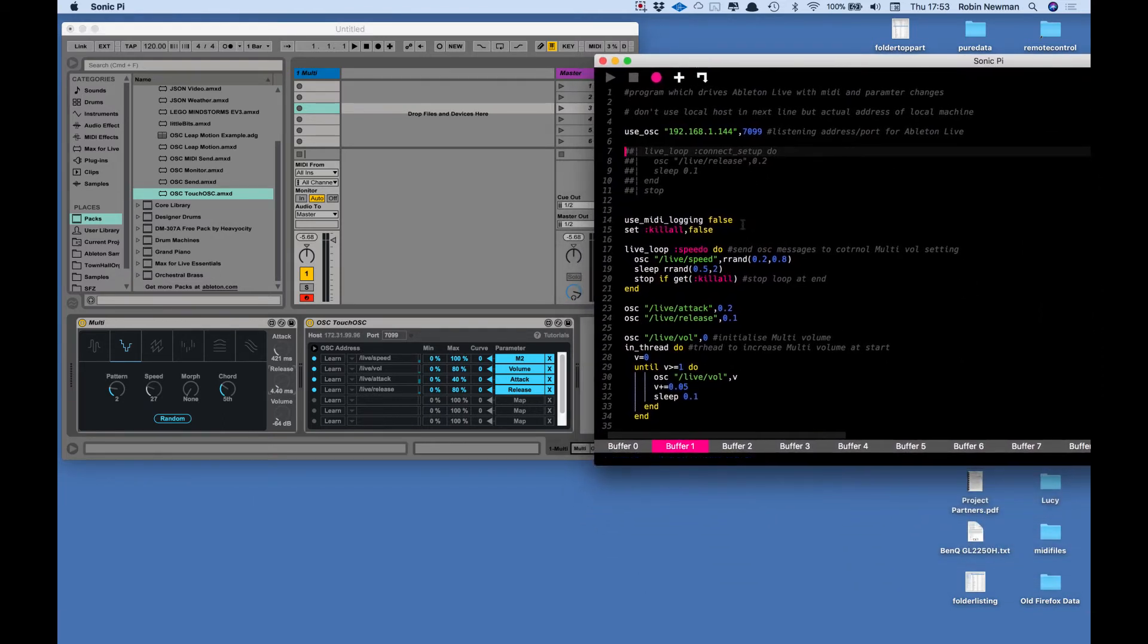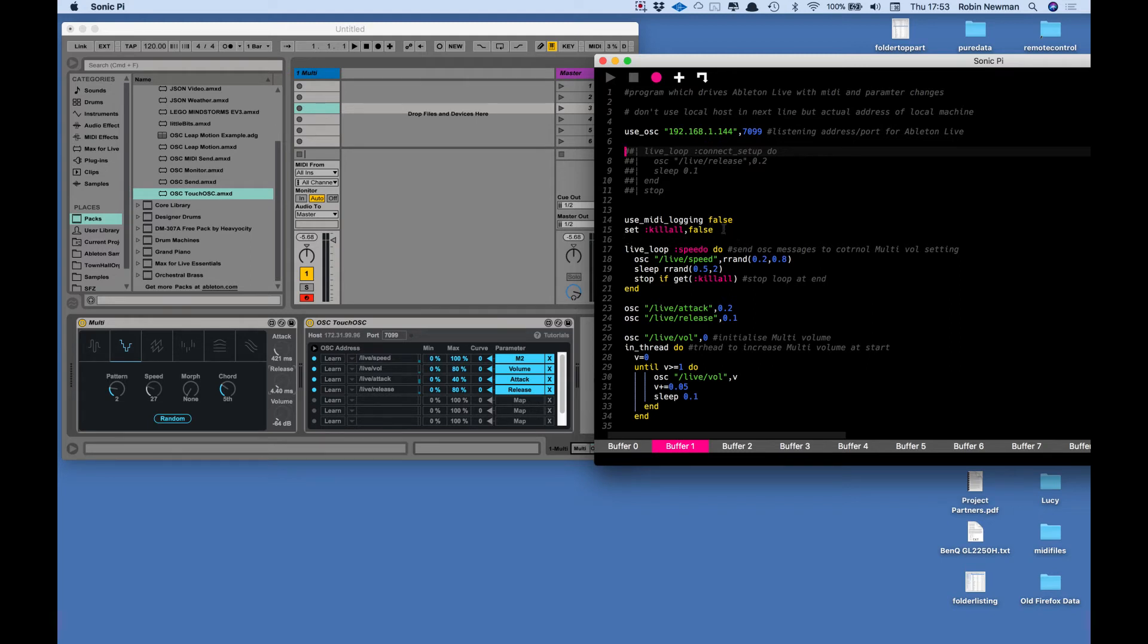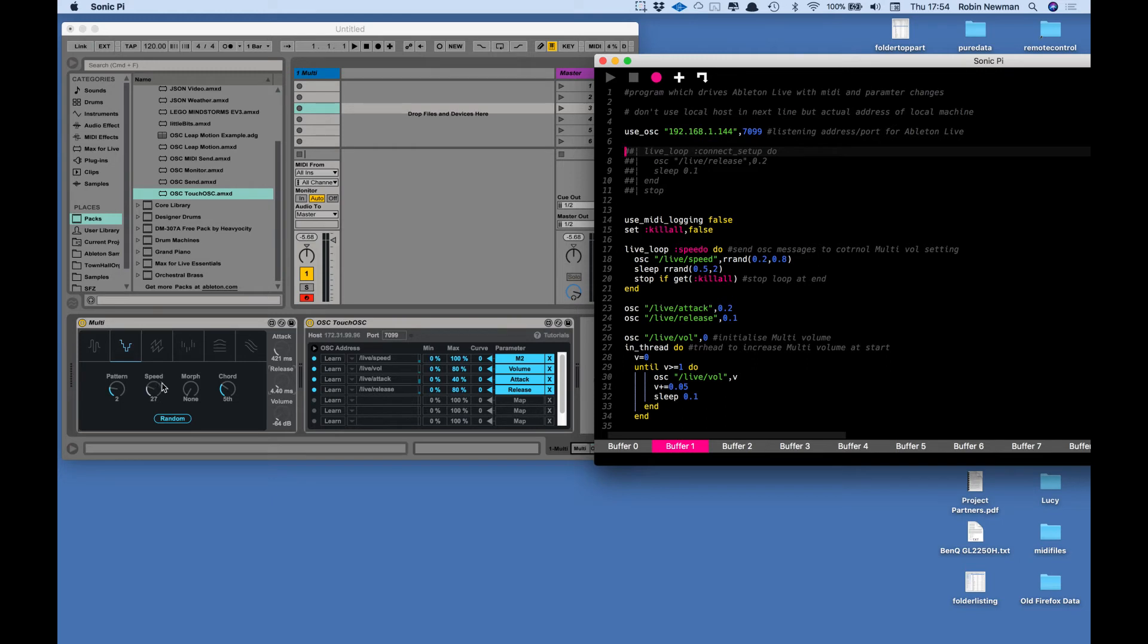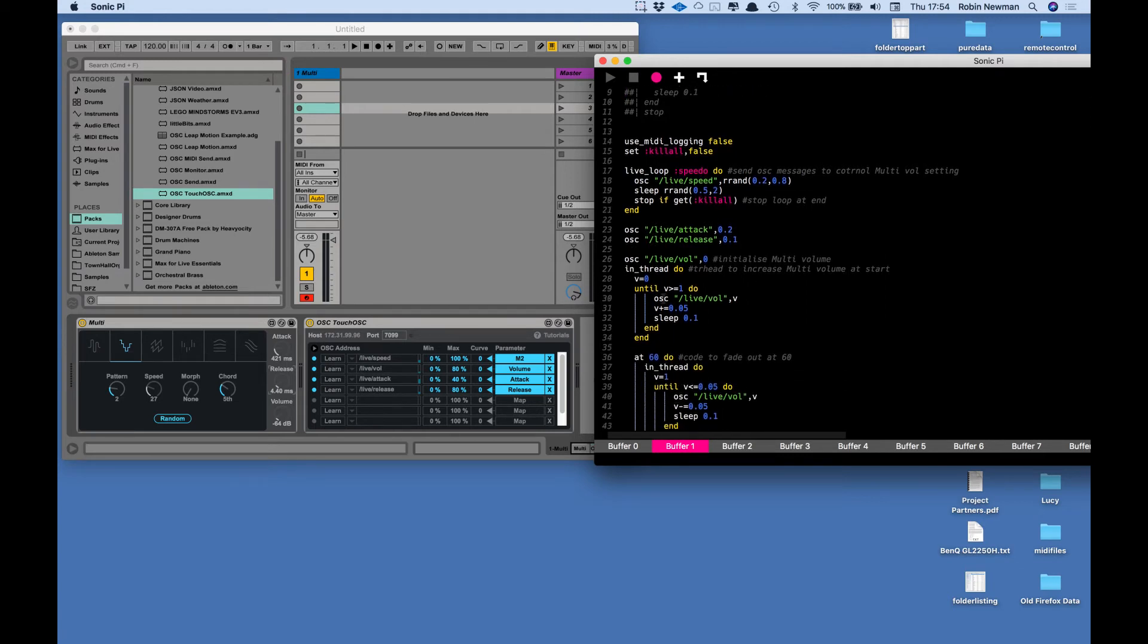So what does the program do? Well, essentially I turned off the MIDI logging so that we don't clutter up the log. I've got a variable kill_all which I've set to false which I'm going to use to stop the program at the end. This live loop called speedo is going to send an OSC message to live_speed with a random number in the range 0.2 to 0.8. Effectively the slider is in the range 0 to 1, so that's going to set something from about 20% up to 80% of the range that we've got there. That's going to go to M2 which is the second variable across here, which is the speed one. I'm setting up initial values for the attack 0.2 and the release 0.1.